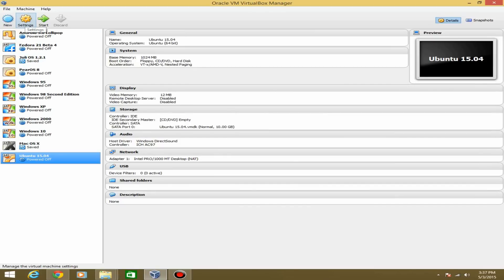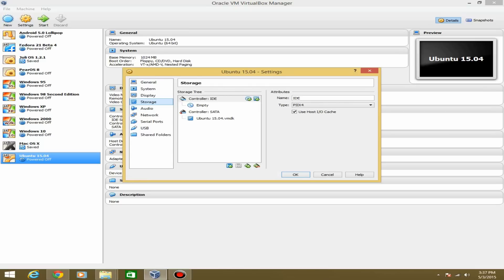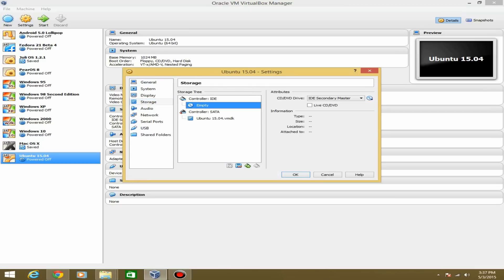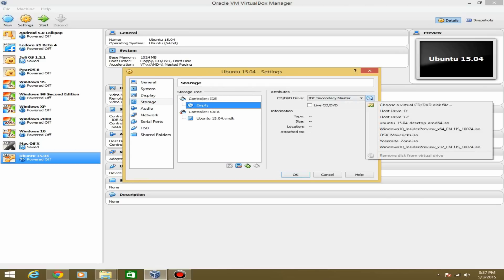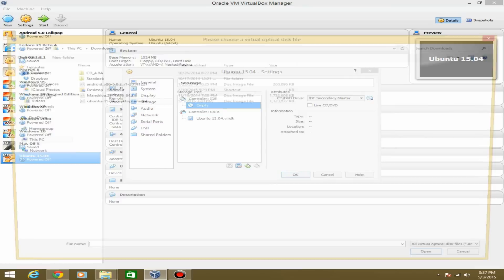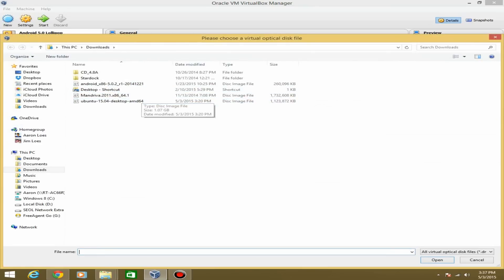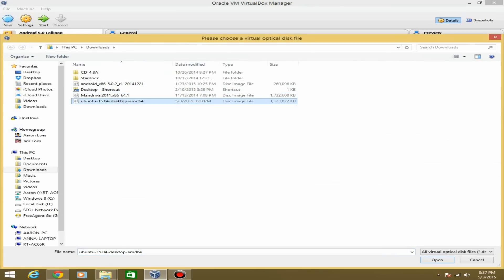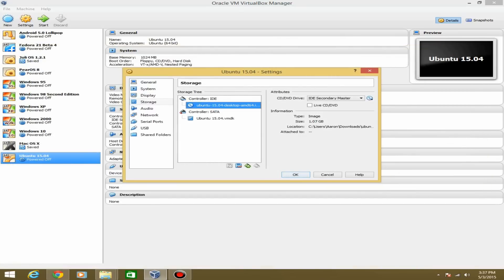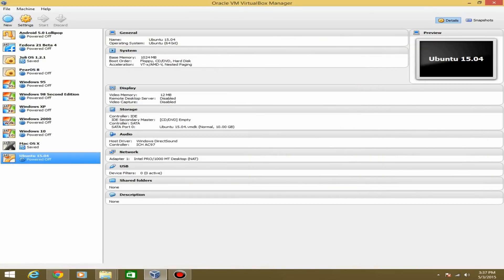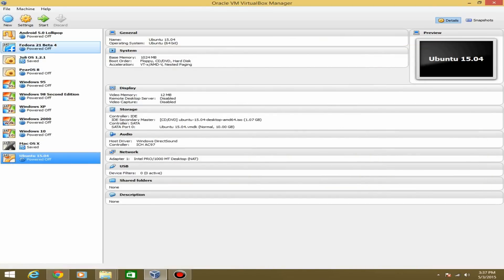Now go to Settings, then Storage, hit the empty slot, click the disk icon in the corner, and find your Ubuntu ISO file — it should be in your Downloads folder. Select it and hit OK. Then go ahead and start the virtual machine.